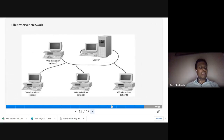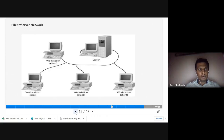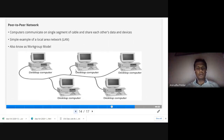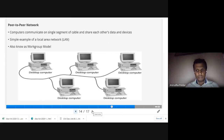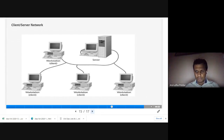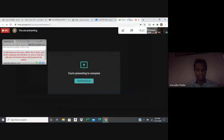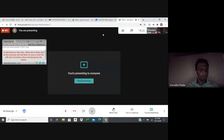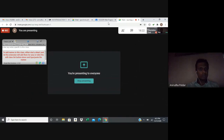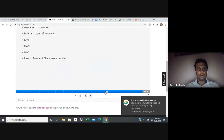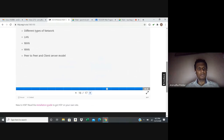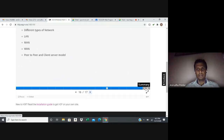In a client-server network, unlike peer-to-peer where all computers work as a group with no dedicated server, there is a dedicated server. The server processes requests from clients on the network. Today we discussed the definition of a network, types of networks — LAN, MAN, WAN — and the peer-to-peer and client-server network models. Thank you.